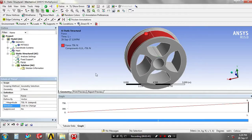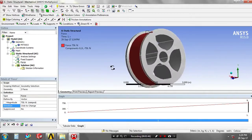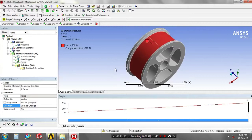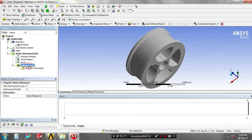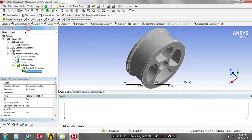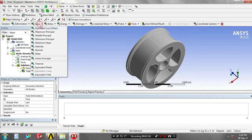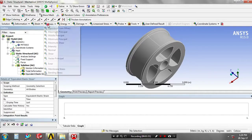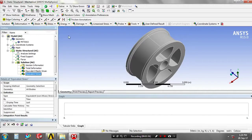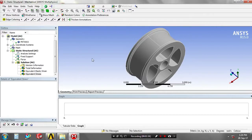At last, you have to give the solutions based upon your requirement. Go to the solutions. I have selected total deformation and then equivalent von Mises stresses. And then you have to solve it.